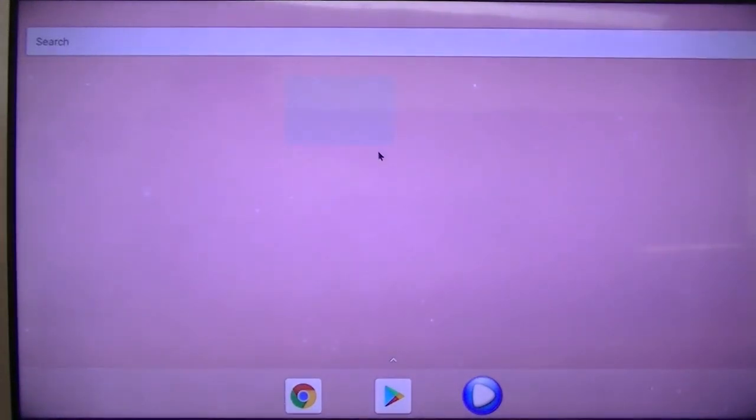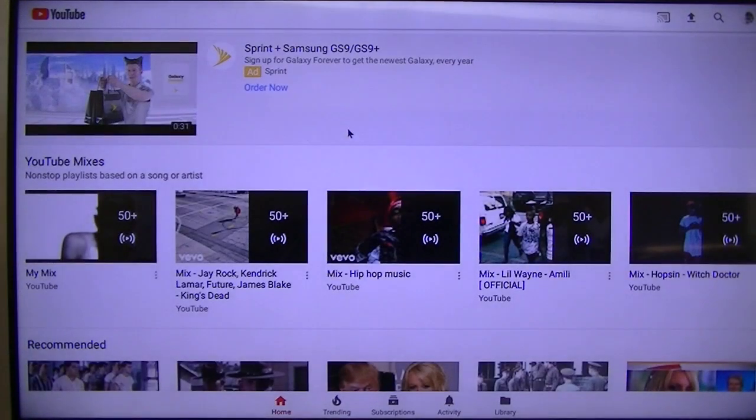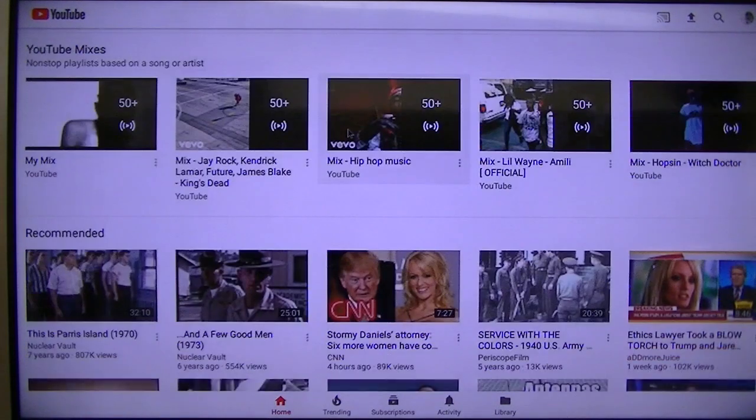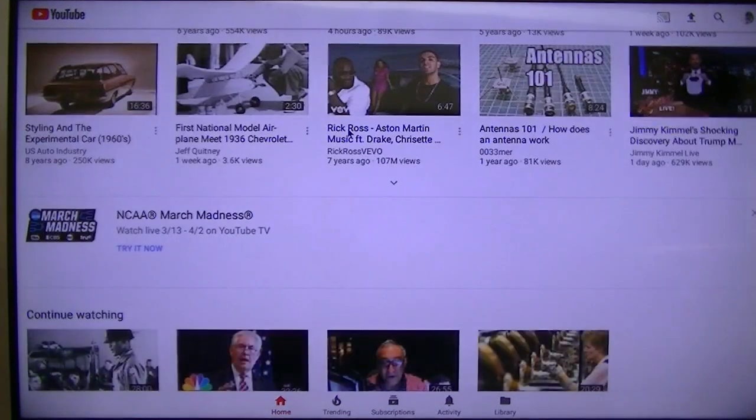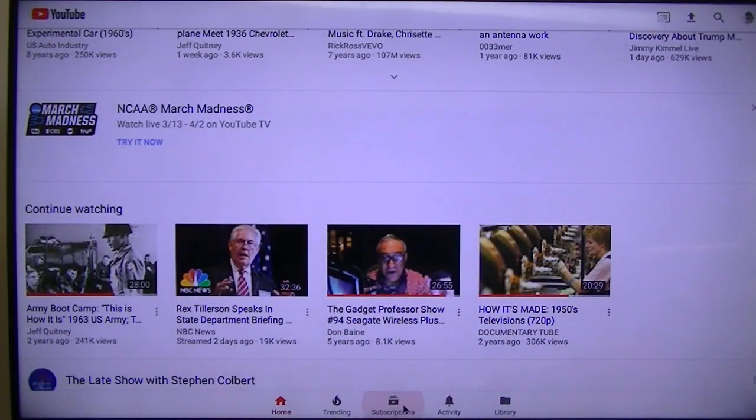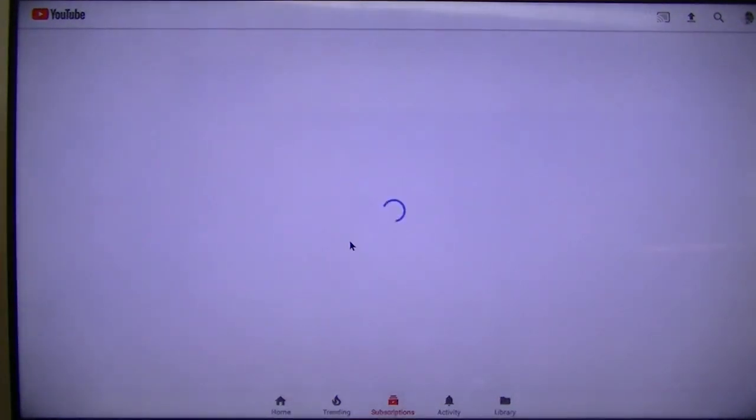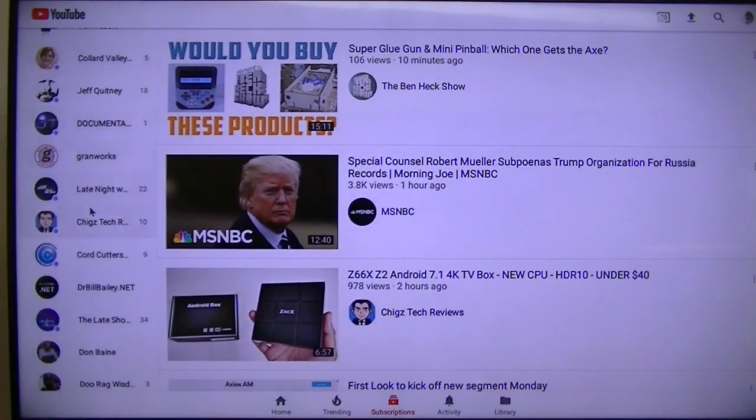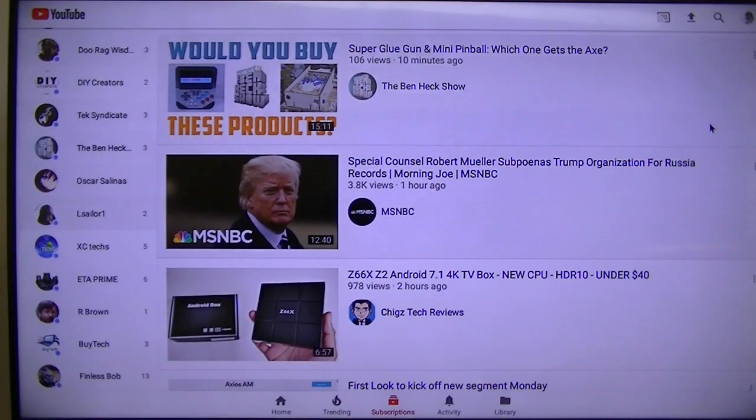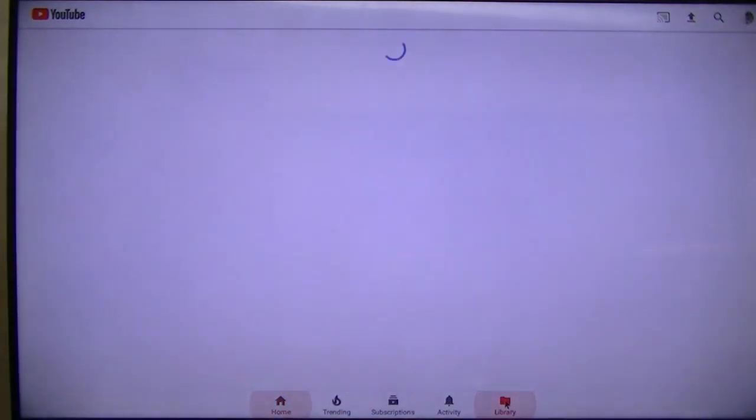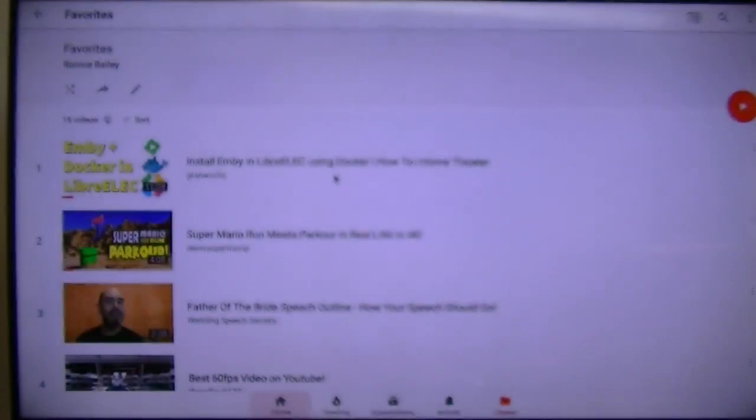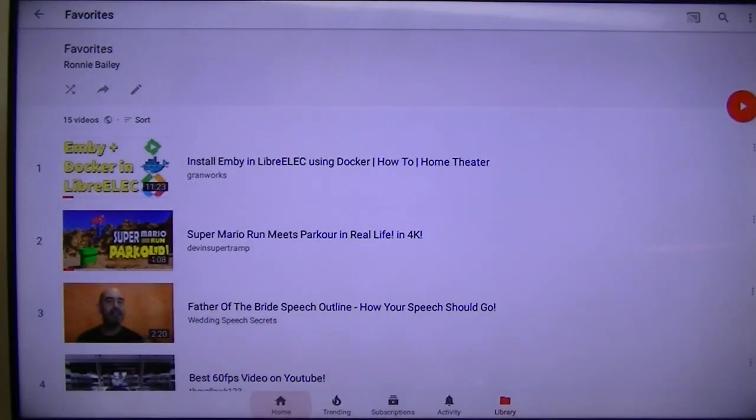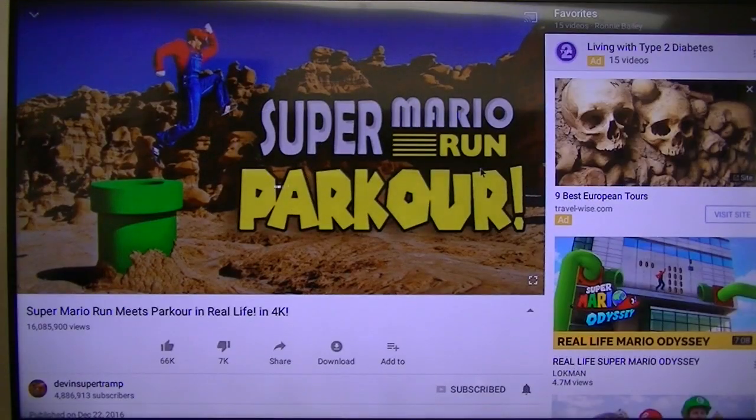YouTube. Let's see, that'll play in 4K. YouTube. Let's find a 4K one. There it is, there is a 4K one. Now let's see if it plays in 4K.